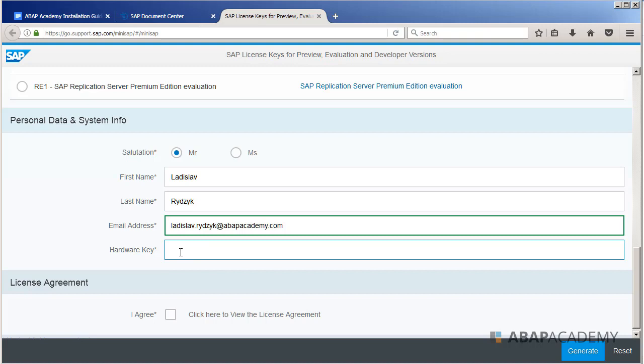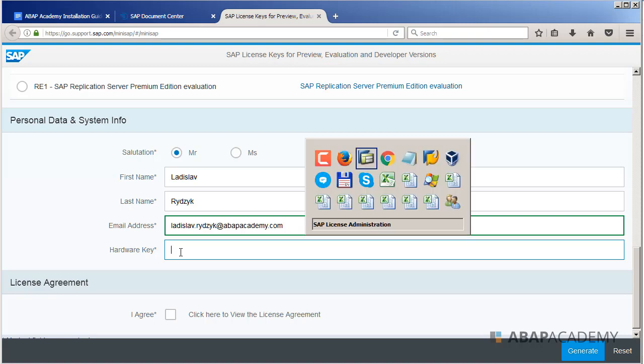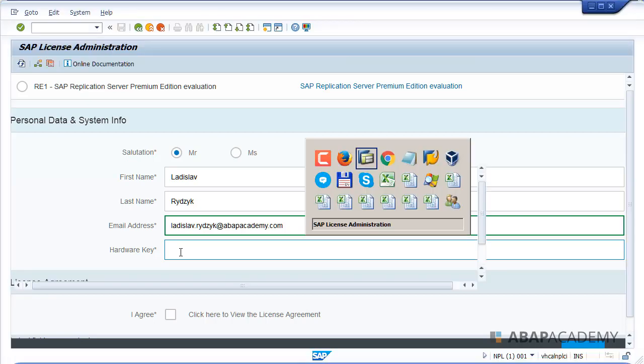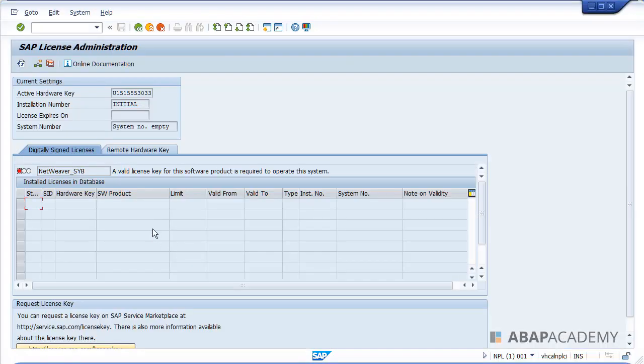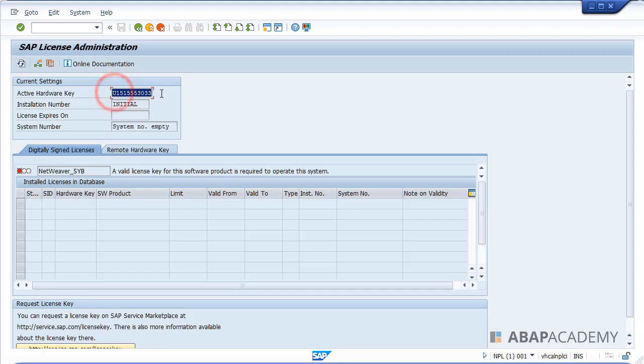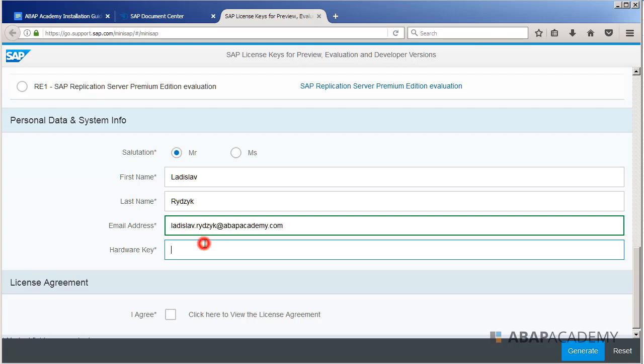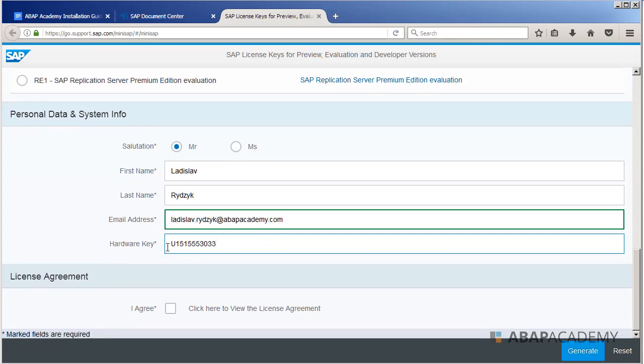And here is also hardware key, so this hardware key you will get directly from S license transaction. So let me go inside of the S license transaction. If you look up on your screen, here is active hardware key. So this is what you should copy and go back to the SAP site and paste it here.